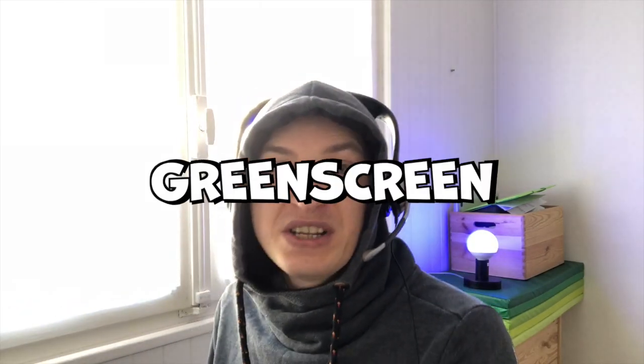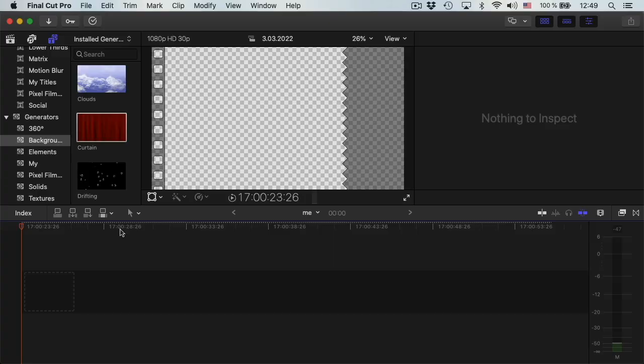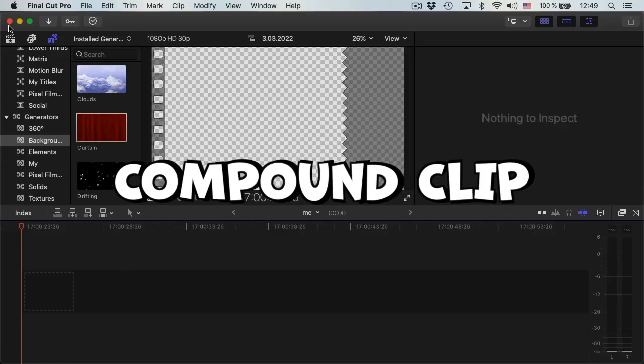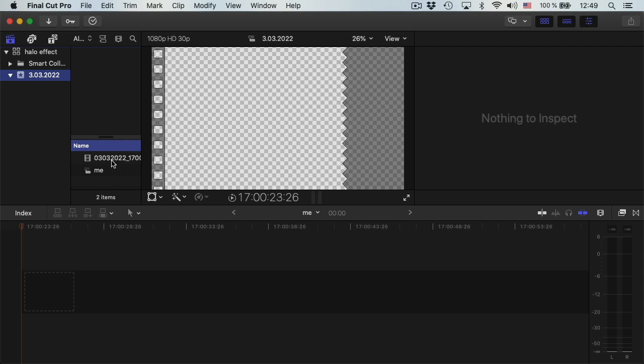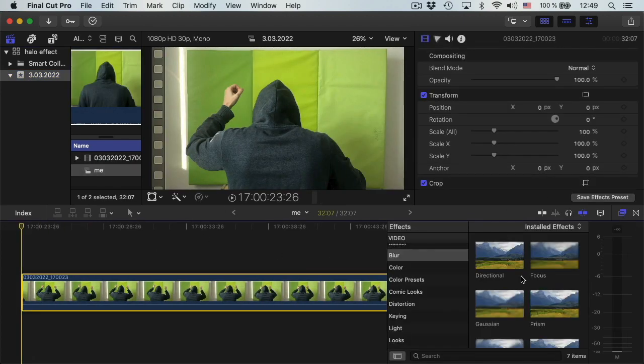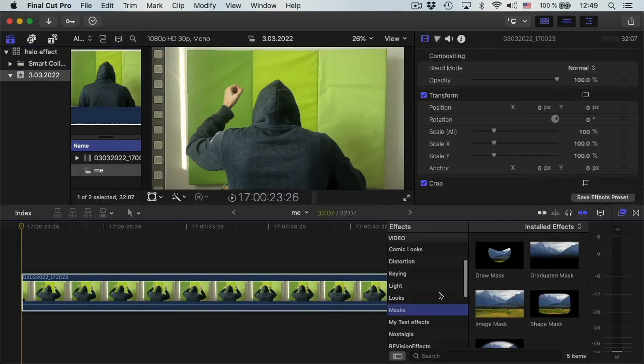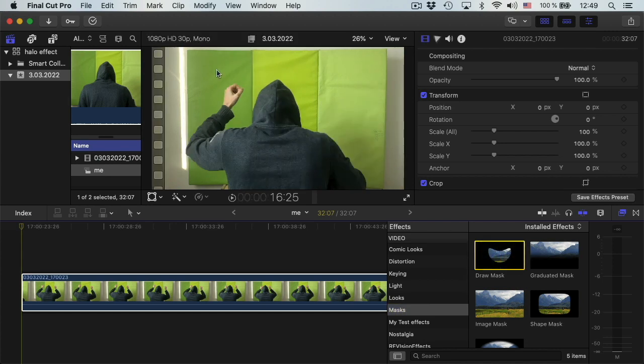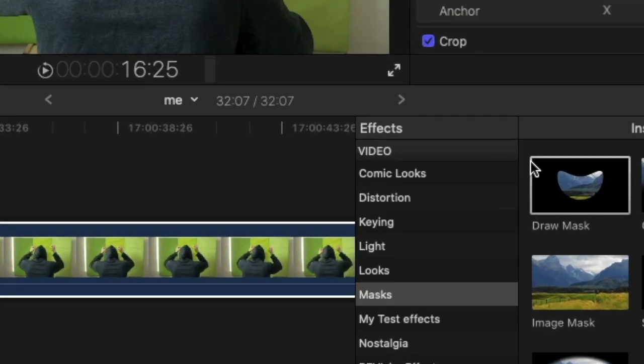First we need green screen footage. I created a compound clip. Now I will add my footage to this compound clip. Then I will add a mask so I can precisely control the green screen.